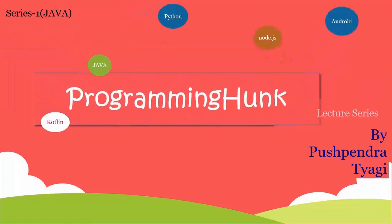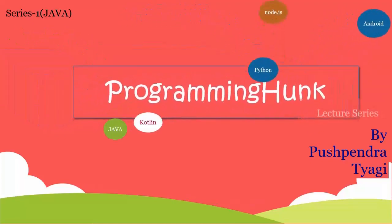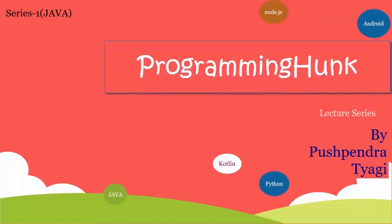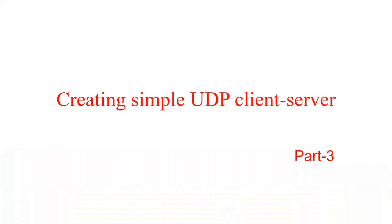Welcome to ProgrammingHunk and I am Pushpendra. In this tutorial we are creating a simple UDP based client server application using Java.Net package.